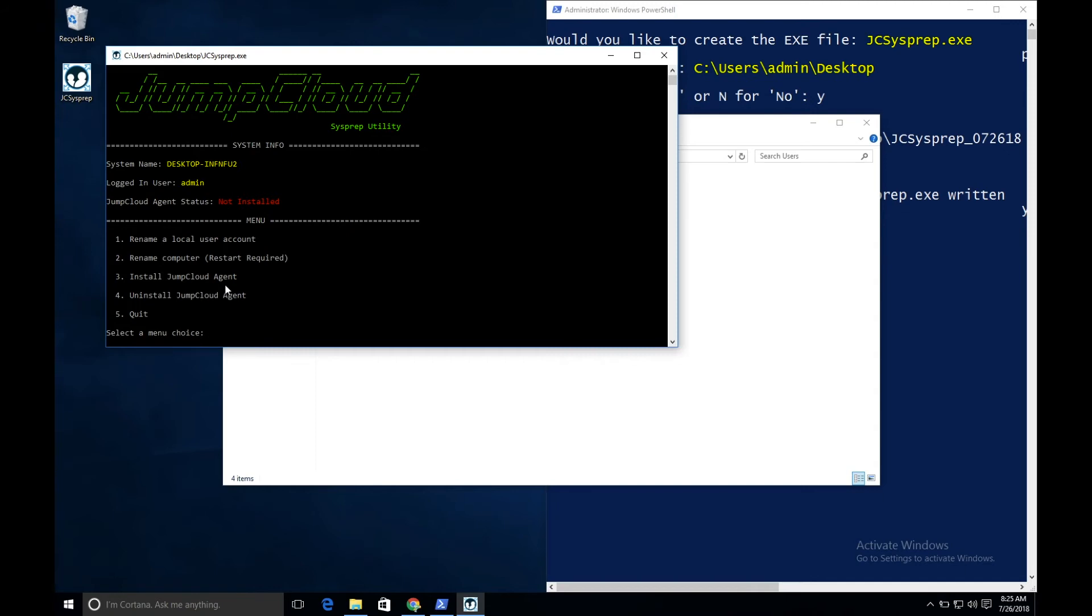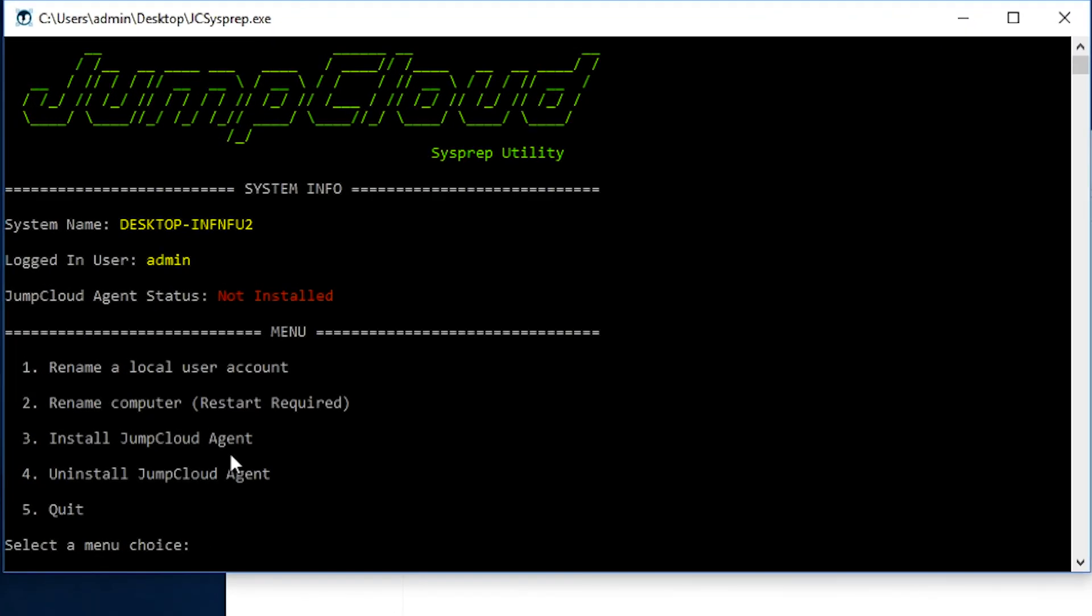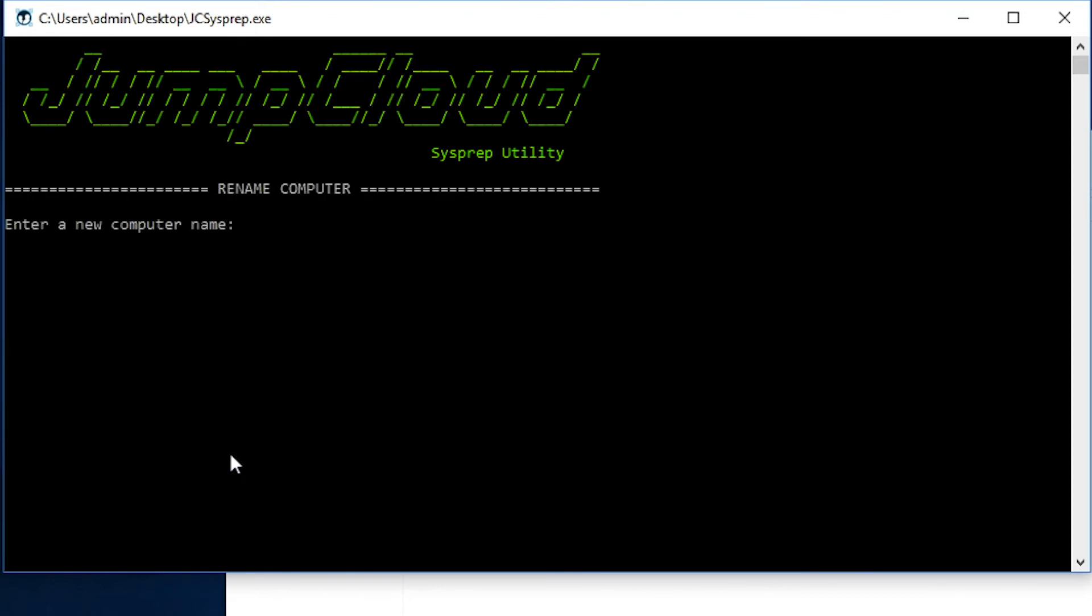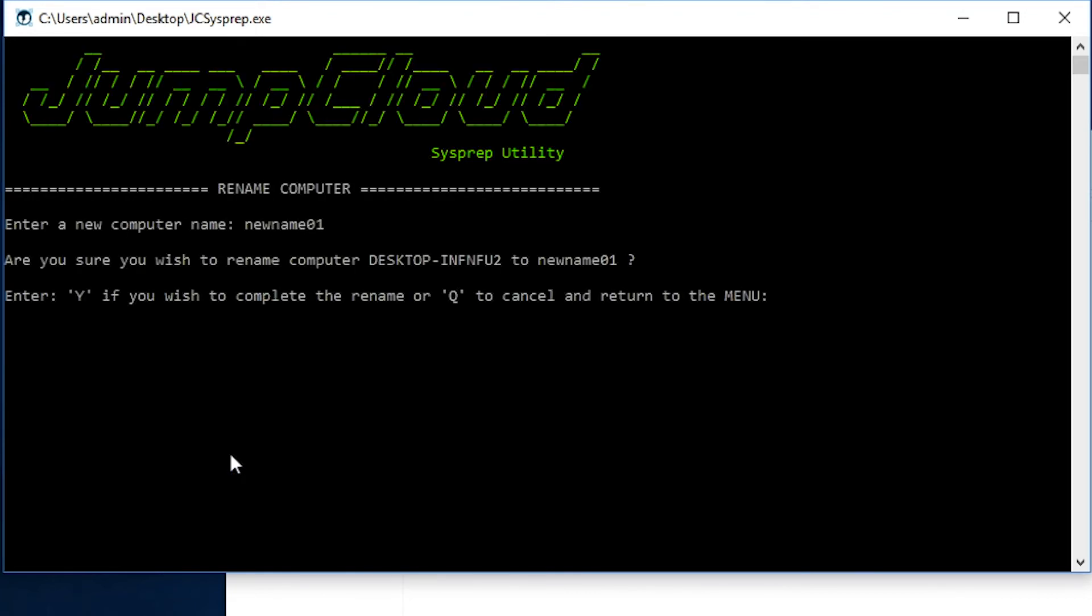Renaming a computer is easy with the utility. To rename a computer, I select Option 2, enter a new computer name, and then hit Y to confirm. In this case, I'm going to hit Q to cancel, because I don't really feel like restarting right now.